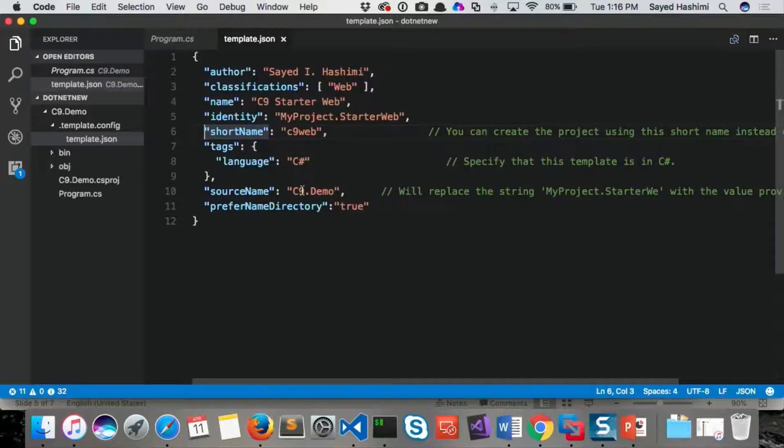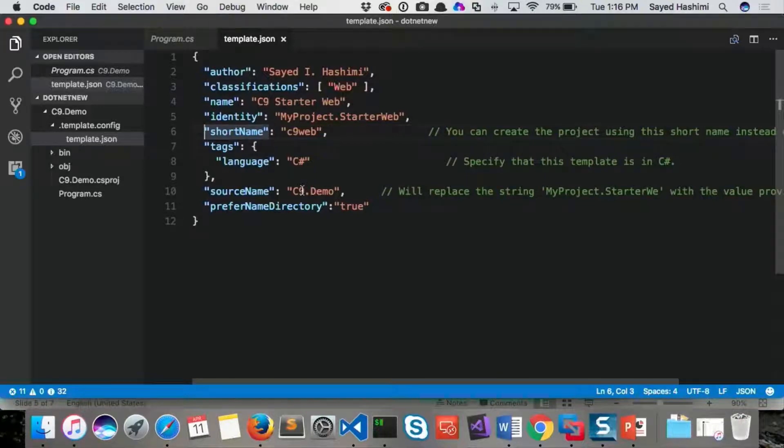So that's all I had to do. So now I'm going to go into .NET new and enable this template, and then we're going to exercise that template.